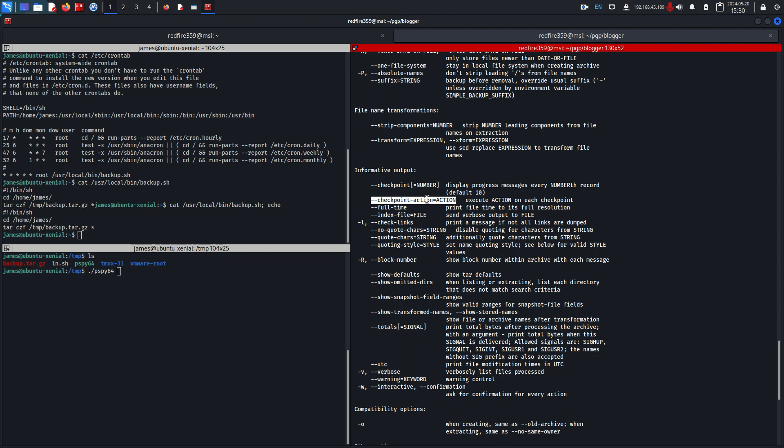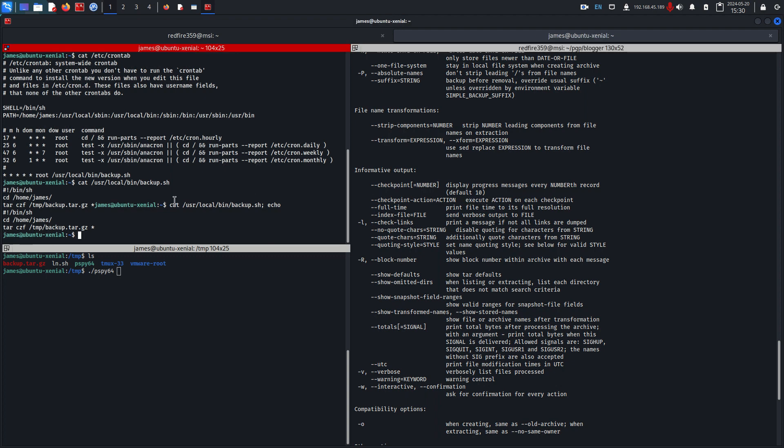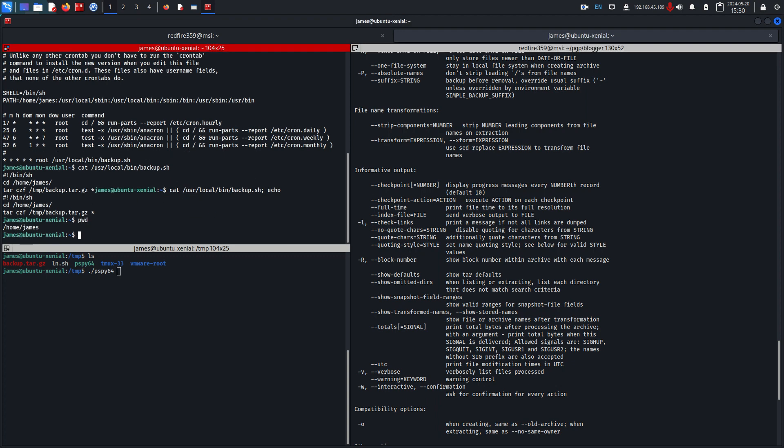What this does is essentially when you get to a certain checkpoint, start an action, and an action could be anything like an executable. So what we need to do is verify that we are in the right directory, so home james.